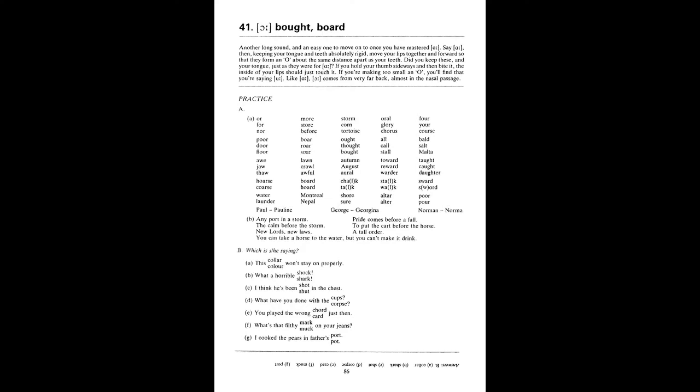For, your, course. Poor, door, floor. Bore, roar, saw. Ought, thought, bought. All, call, stall. Bald, salt, mortar. Oar, jaw, thaw. Lawn, crawl, awful. Autumn, August, oral. Toward, reward, warder. Taut, caught, daughter. Horse, course.